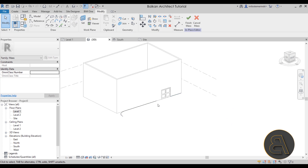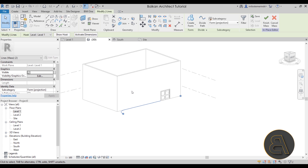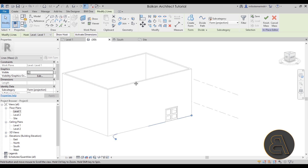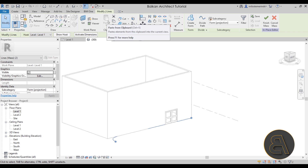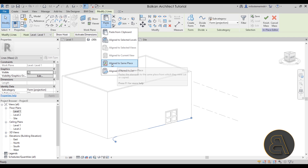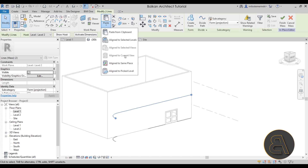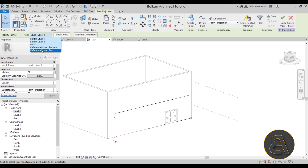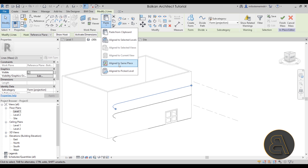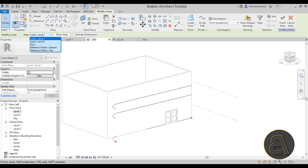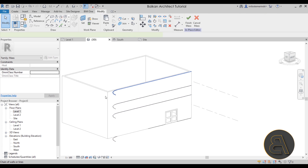Switch to the 3D view to check progress. To replicate the profile to other levels, go to Clipboard, Copy to Clipboard, then Paste — Align to Same Place. The copied version is now doubled over. With the new one selected, change the host from Level 1 to Level 2. Paste again and set the host to the Bottom reference plane, then paste once more and set the host to the Top reference plane.